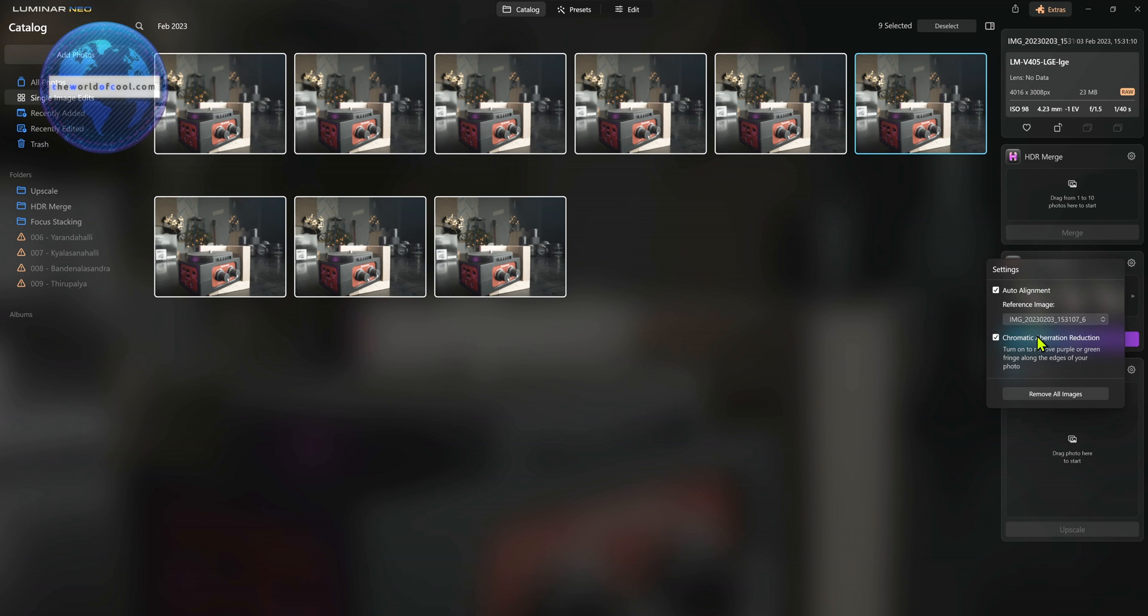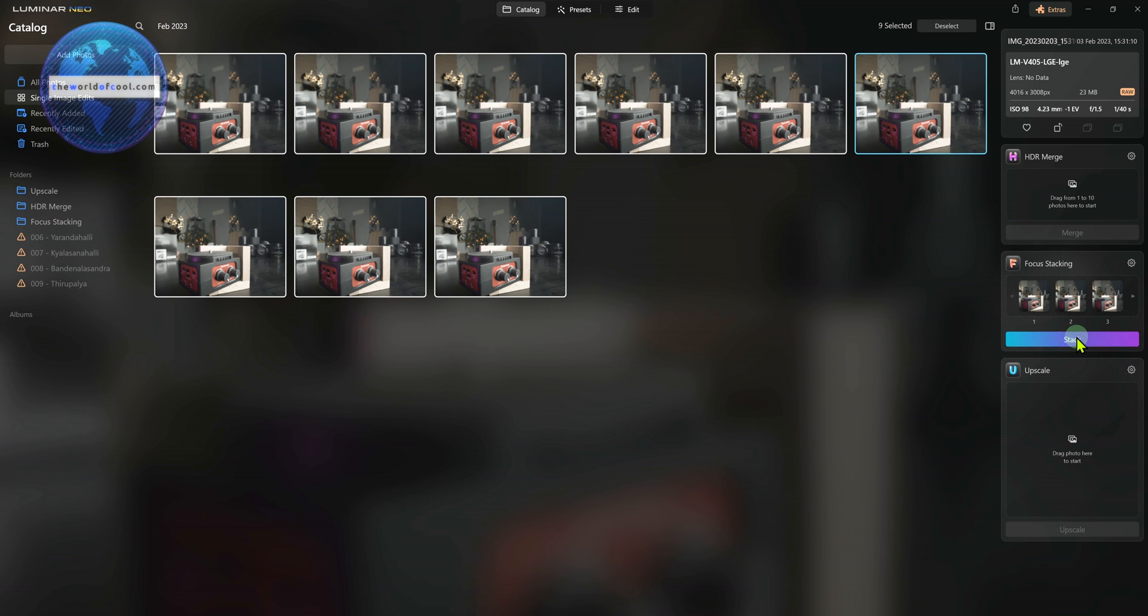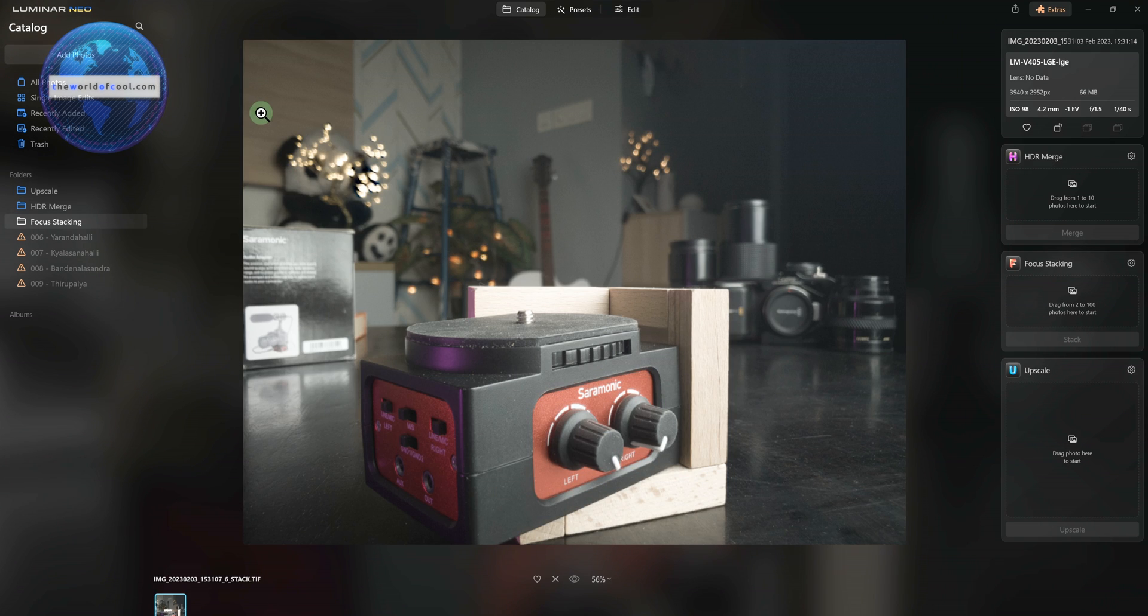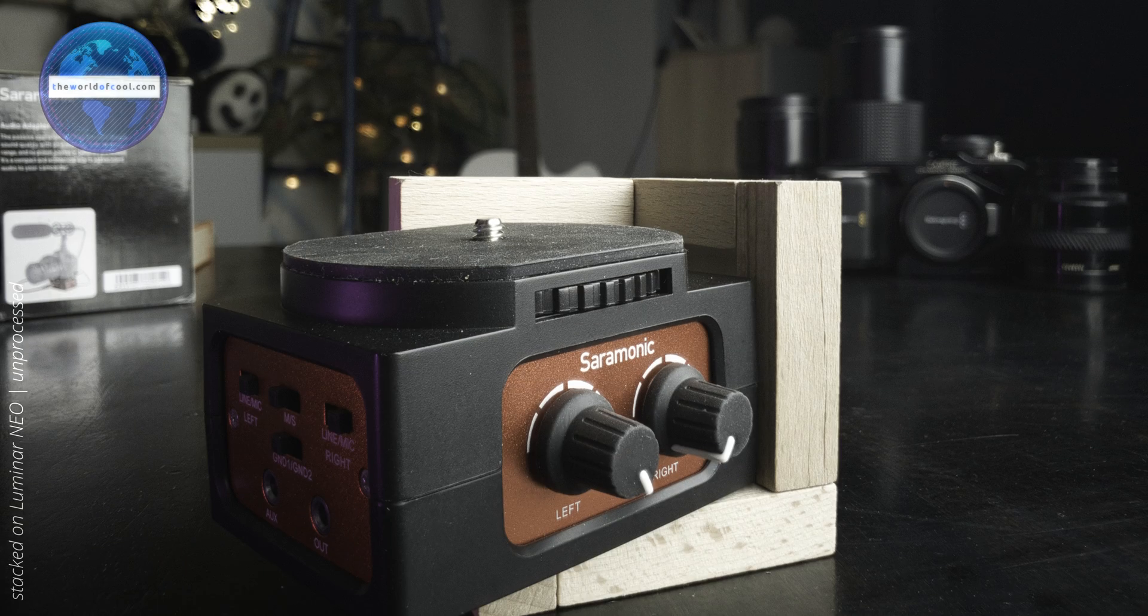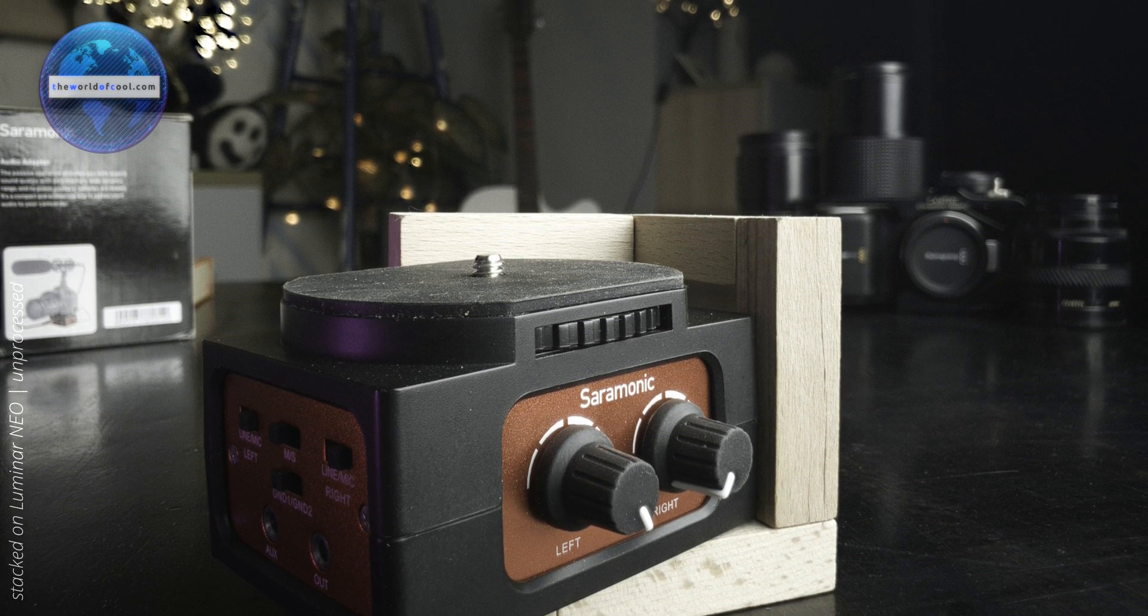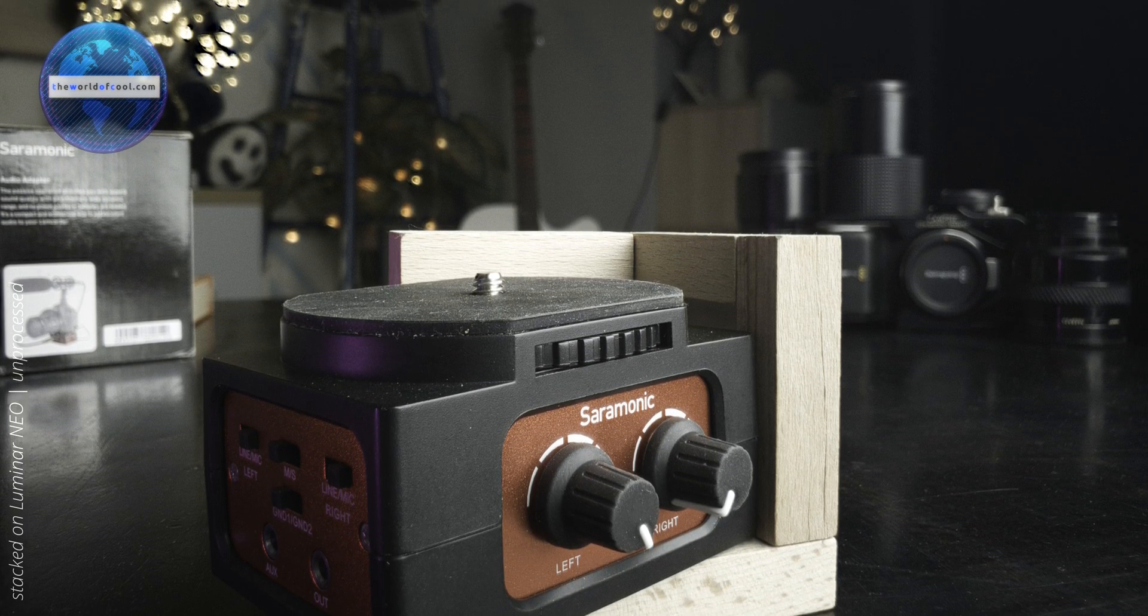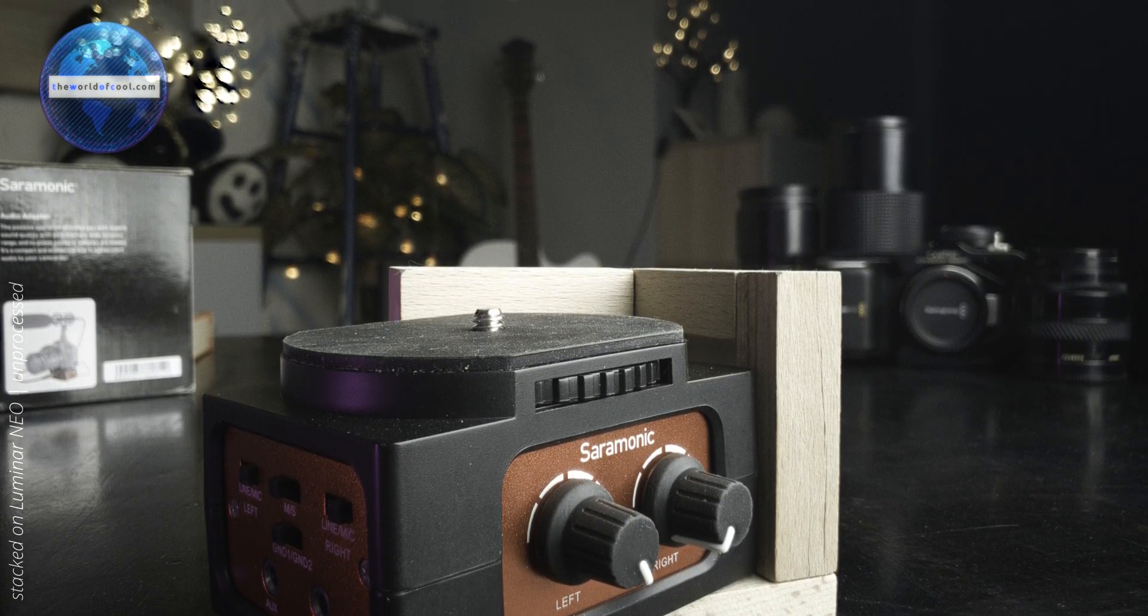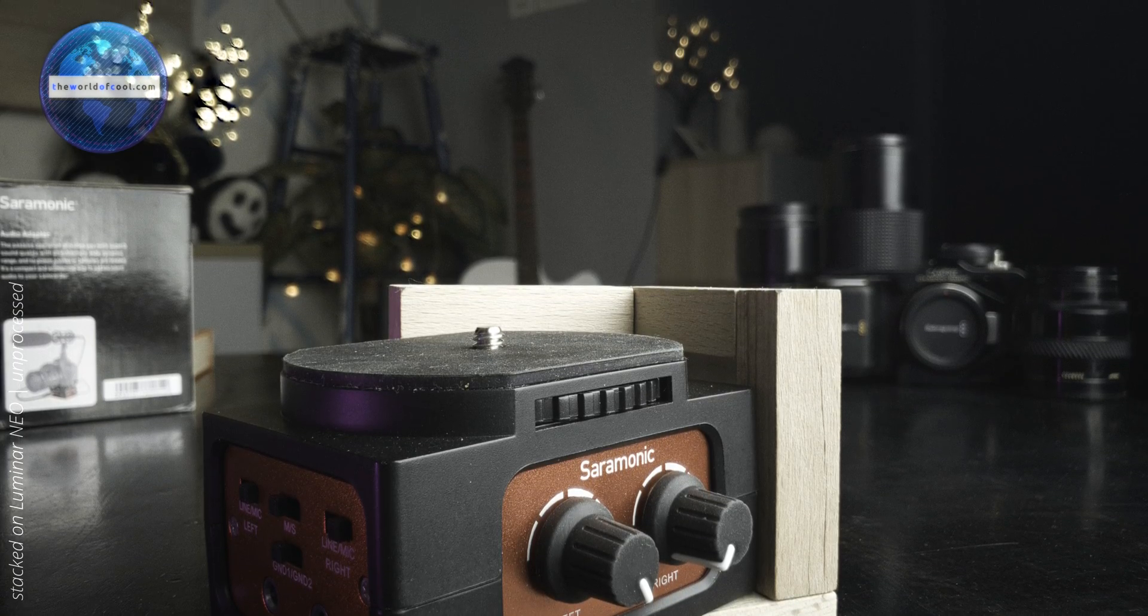You can also get the app to remove chromatic aberration in your photos and then just tap on stack. It does its thing and then spits out a focus stack image.